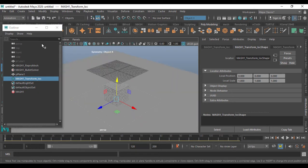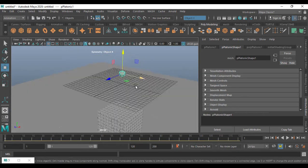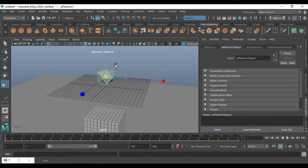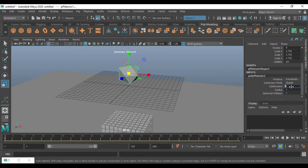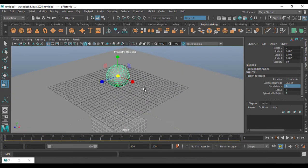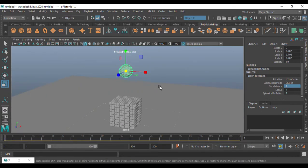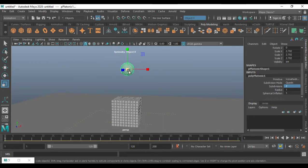Now I'm going to bring in the Platonic object. I'll make it bigger in size — open the Channel Box and set it to 2, so it looks like a ball. I'll remove the grid here.